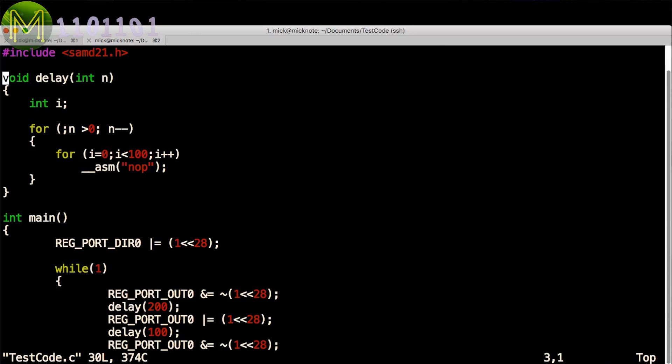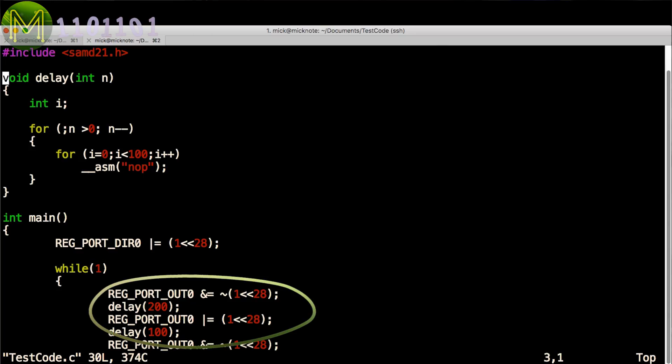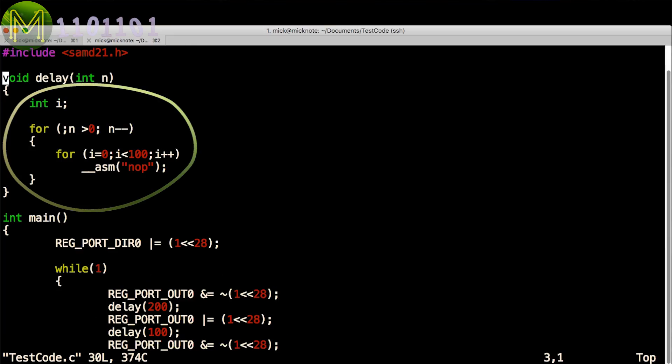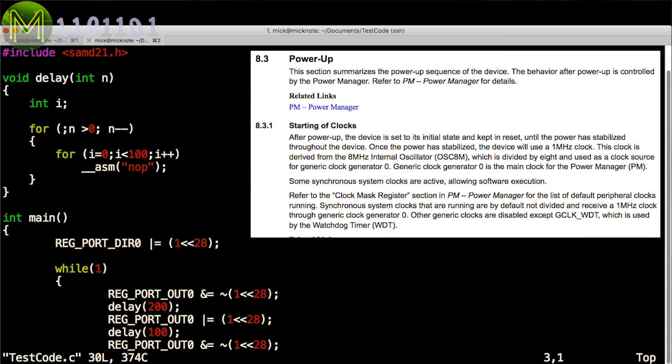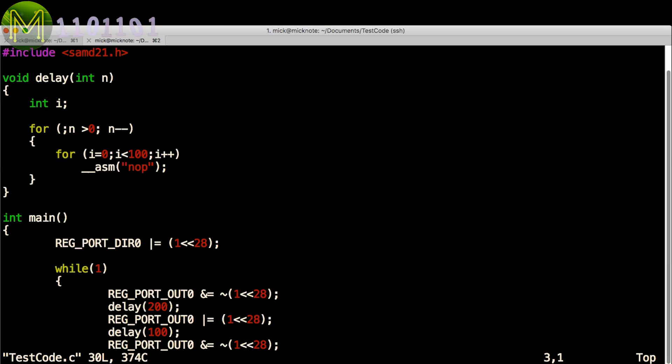So I set the direction of the pin and toggled it. I also defined a delay function to provide a pseudo-millisecond delay. Since I haven't performed any other initialization, the SAMD21 will default to using its internal 8 MHz PLL clock. So this gives me an almost accurate millisecond delay.